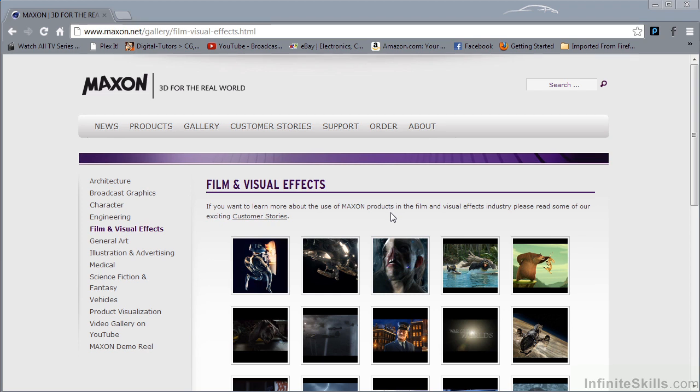So what is Cinema 4D and who uses it? Well, Cinema 4D is a 3D modeling, animation, and rendering application developed by Maxon Computers.